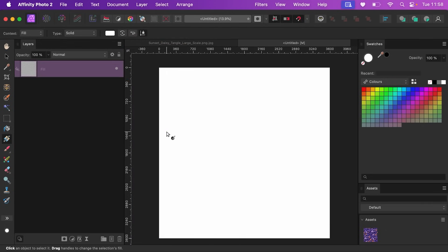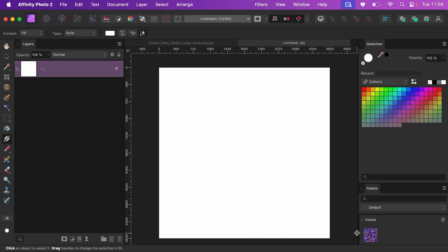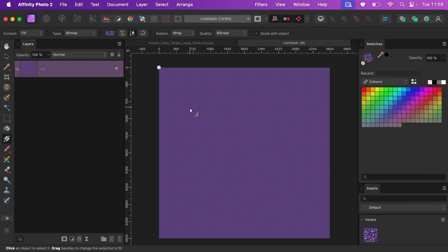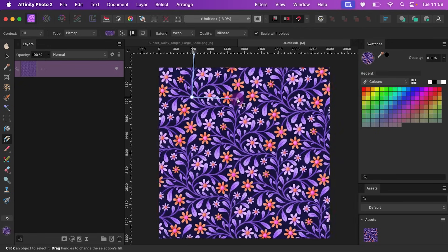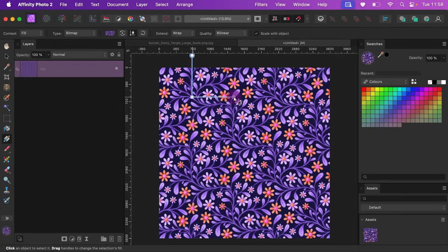Go to New Fill Layer and press G so that the gradient fill tool is active. G will toggle between bucket and gradient fill, then you can just click on your asset down here and it will apply it to the layer. It's going to be really small, but you can just click and drag the nodes and adjust the scale like that.